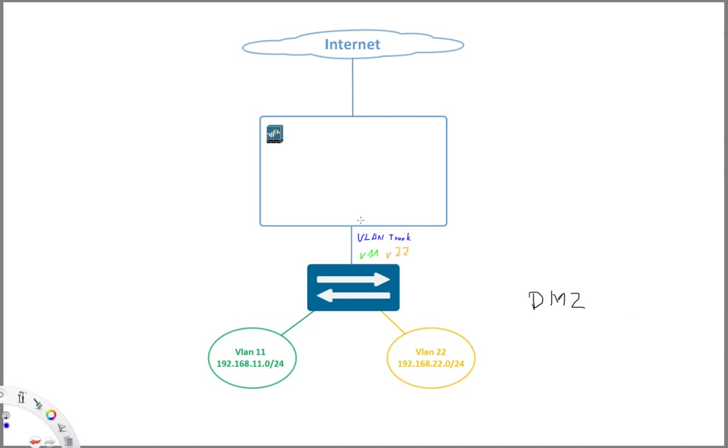Now looking at our firewall, we have our interface and this main interface, the first thing we need to do is define the interface type. So we define the main interface as a layer 3 interface and that's it. We don't need to do anything else with this interface. And now what we do is we create a sub-interface of this main interface.